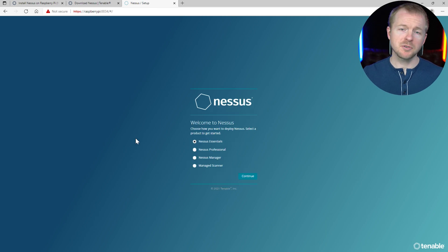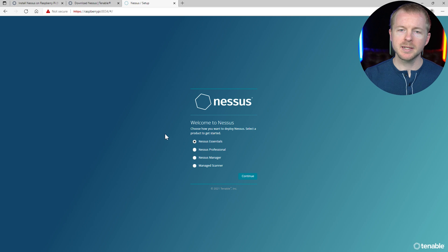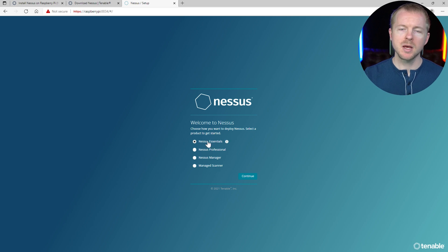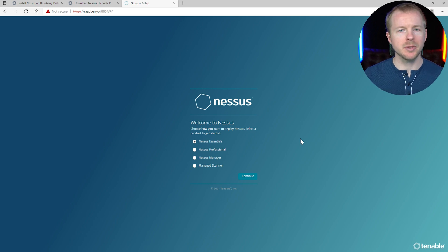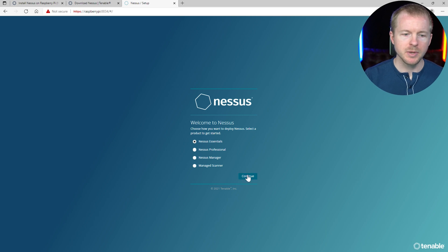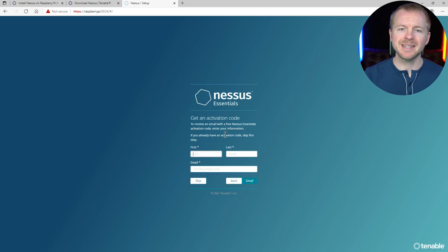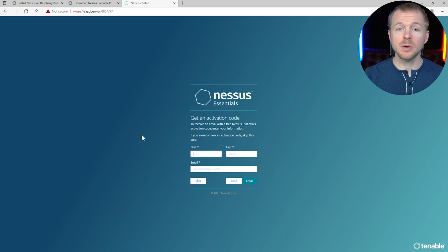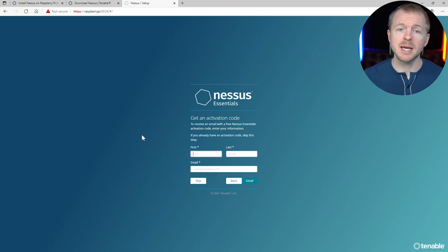All right. So after it compiles all the plugins and does its initialization stuff, you need to go ahead and get this set up. So we're going to do the essentials package. That's basically the home edition. So you have certain limitations on that. You can't go scanning large enterprise networks. But again, for home use, it's going to be good. Go ahead and continue. And you do have to get an activation code. So go ahead and fill out this information, get your activation code in your email, and then we'll come back.